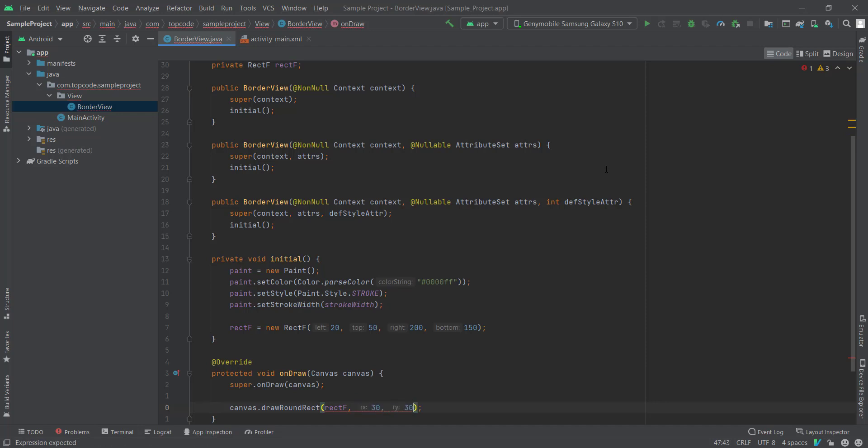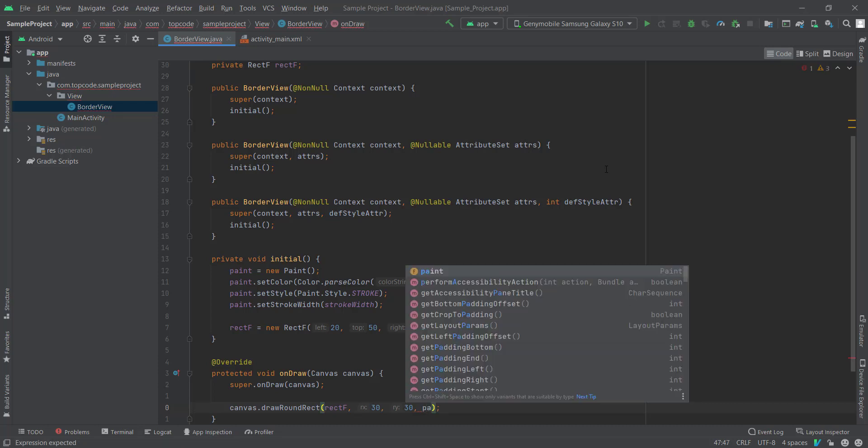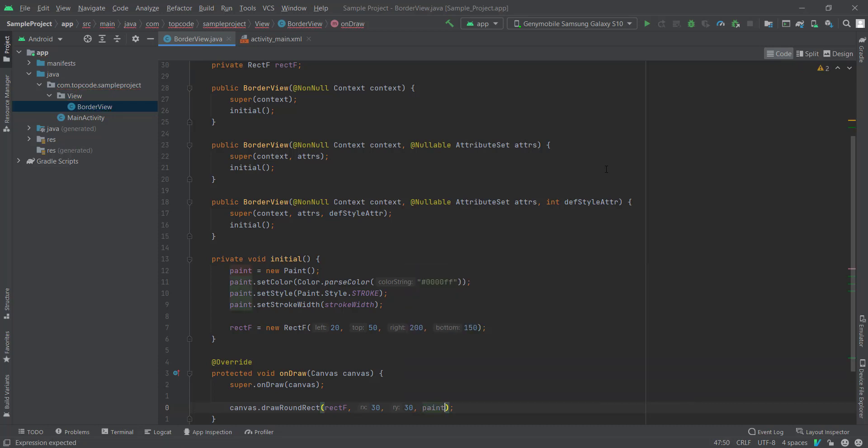Canvas.drawRoundRect, and we need to set our RectF, and we need to set radius to it. I set 30 for X and Y and set Paint to it. Okay, very nice, and we can test it, how it looks like.